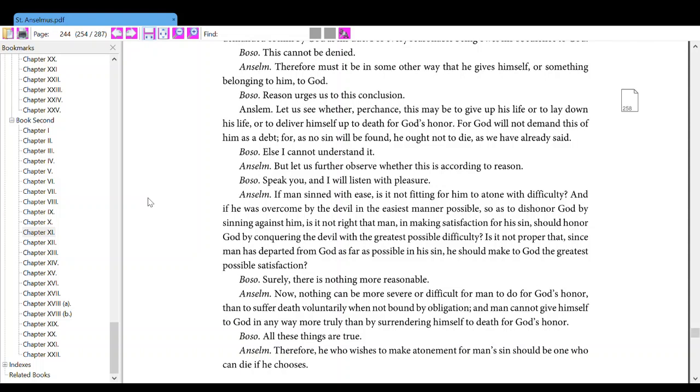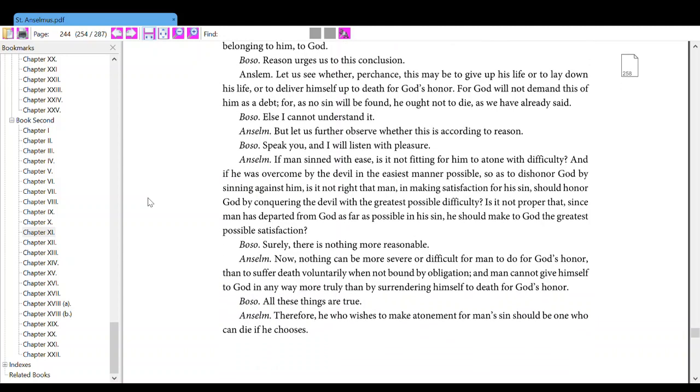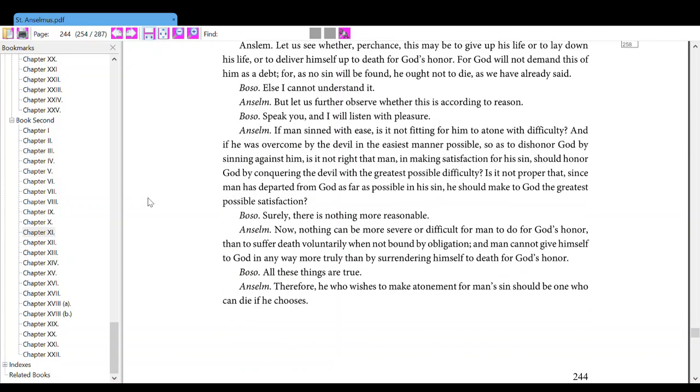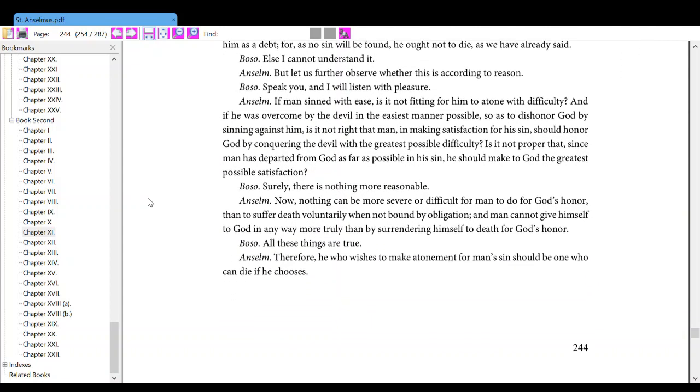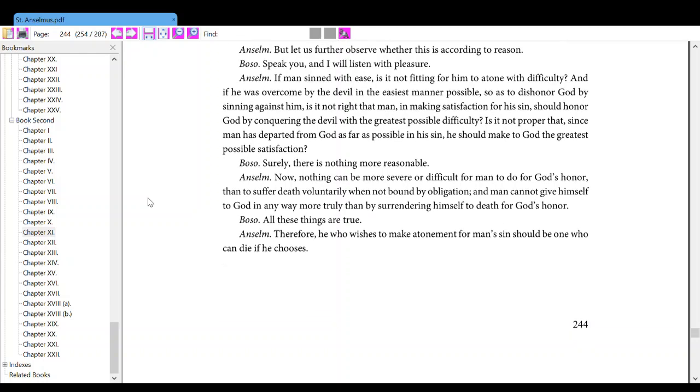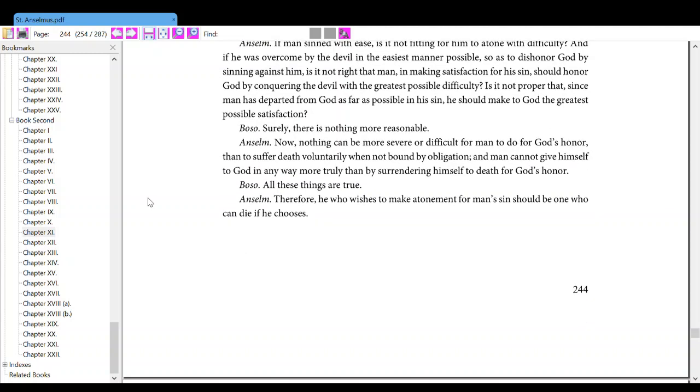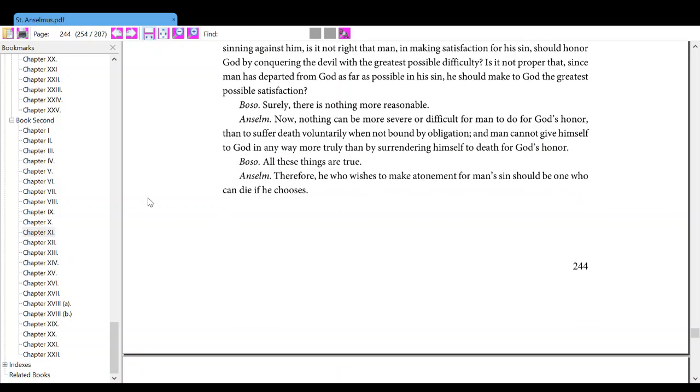Anselm, but let us further observe whether this is according to reason. Also, speak you, and I will listen with pleasure. Anselm, if man sinned with ease, is it not fitting for him to atone with difficulty? And if he was overcome by the devil in the easiest manner possible, so as to dishonor God by sinning against him, is it not right that man, in making satisfaction for his sin, should honor God by conquering the devil with the greatest possible difficulty? Is it not proper that, since man has departed from God as far as possible in his sin, he should make to God the greatest possible satisfaction?